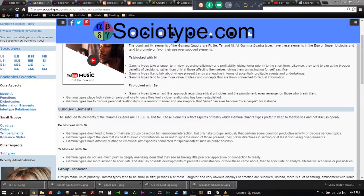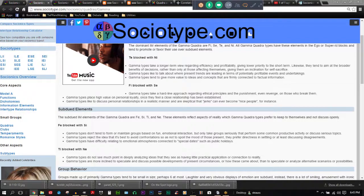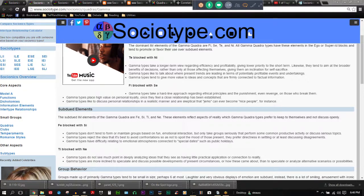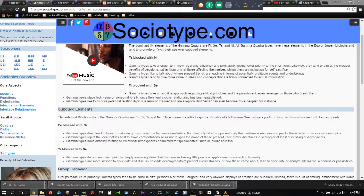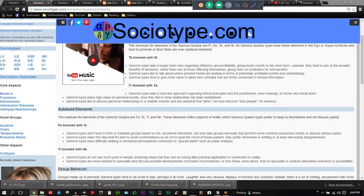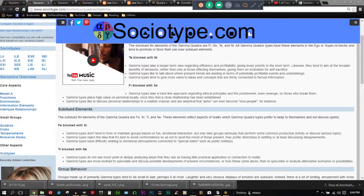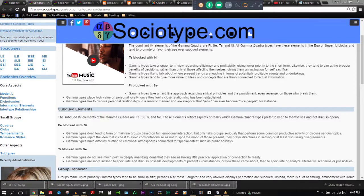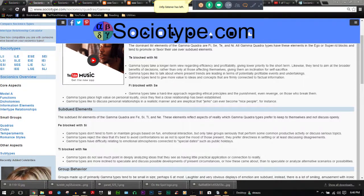Subdued elements. The subdued IM elements of the gamma quadra are FE, SI, TI, and NE. These elements reflect aspects of reality which gamma quadra types prefer to keep to themselves and not discuss openly. FE blocked with SI. Gamma types don't tend to form or maintain groups based on fun, emotional interaction, but only take groups seriously to perform some common productive activity or discuss serious topics. Hell yeah, gamma on that one. Hell to the yeah.